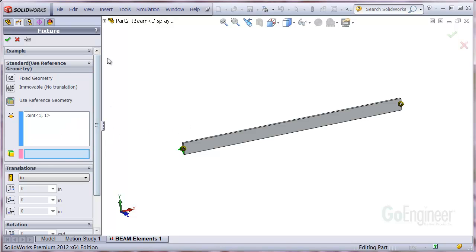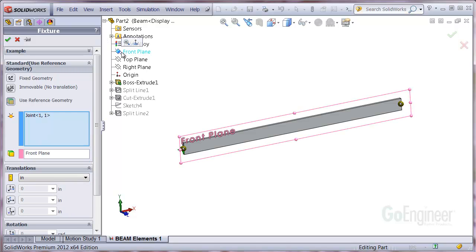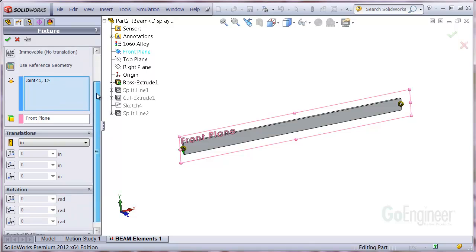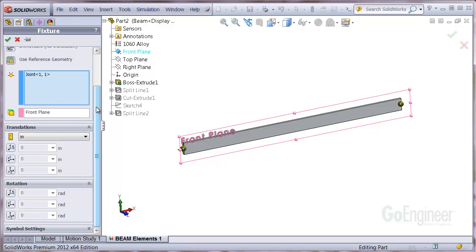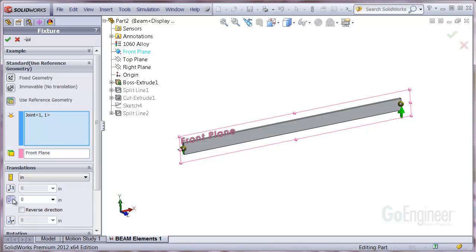And we'll use the front reference plane for the directions. We'll scroll down to look at the extra panels. Here you can see a translation panel and a rotation panel. We want to hold 0 translations up and down and in and out but allow translation along the beam axis. So we've set the Dir2 option to 0 and the Normal option to 0. You can see the arrows preventing translation in the appropriate directions.